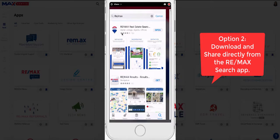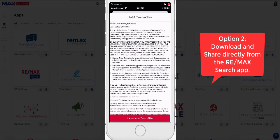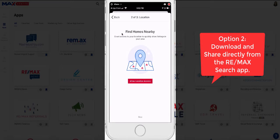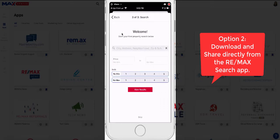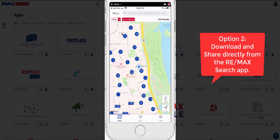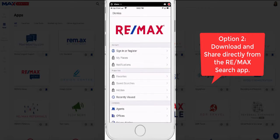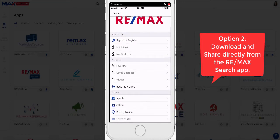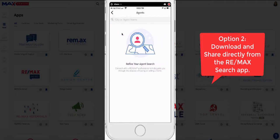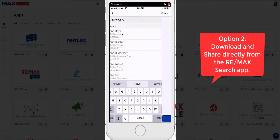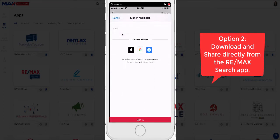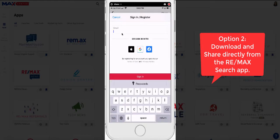Open it up. When you open this up as a consumer would, you're going to agree to the terms, then allow location access and hit next. You can skip over the next part, and it will take you into a map view near where you are located. Go to the top left menu and scroll down to the bottom where it says agents. It's going to ask you to search for an agent — go ahead and type in your name. Then click the button that says work with me.